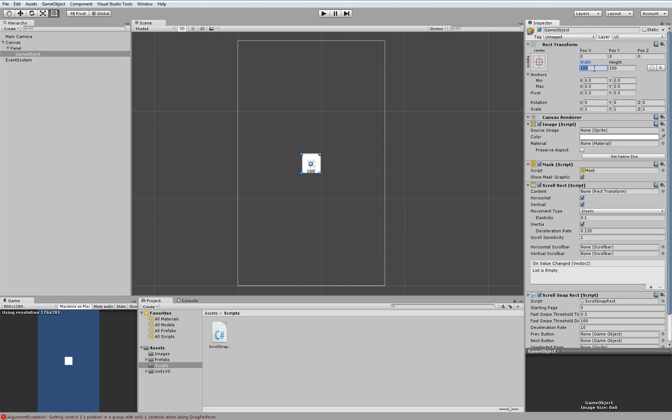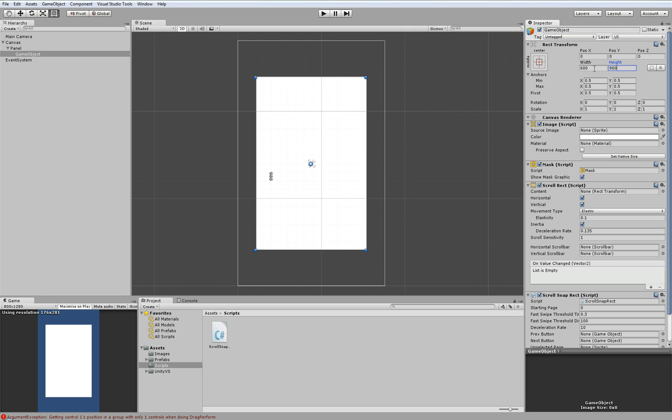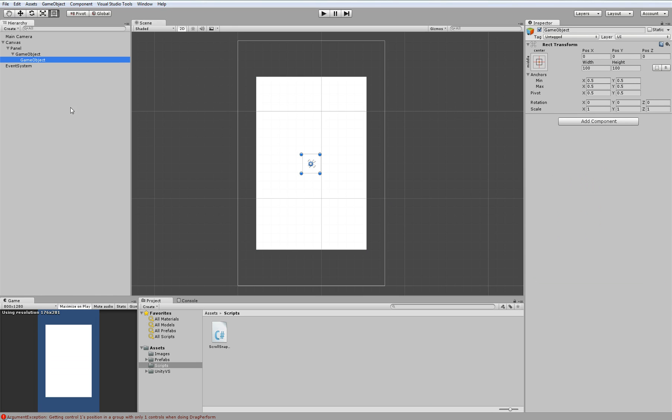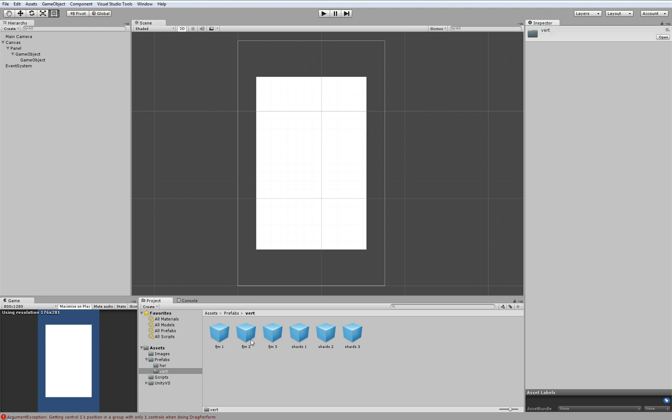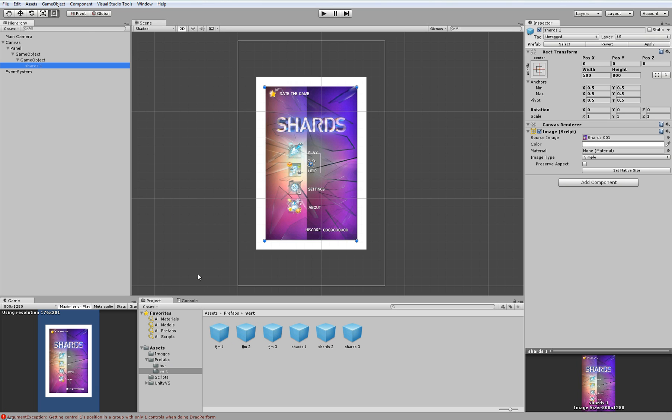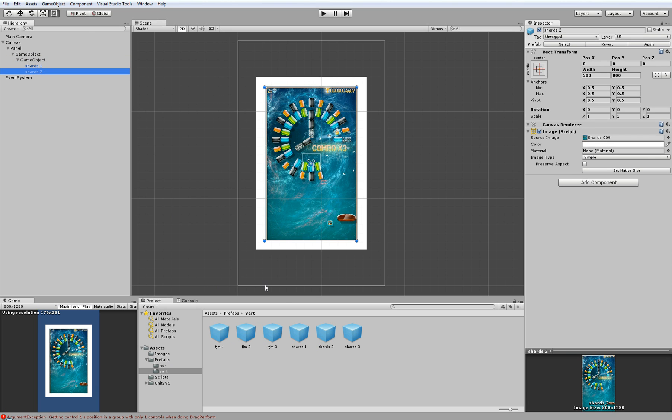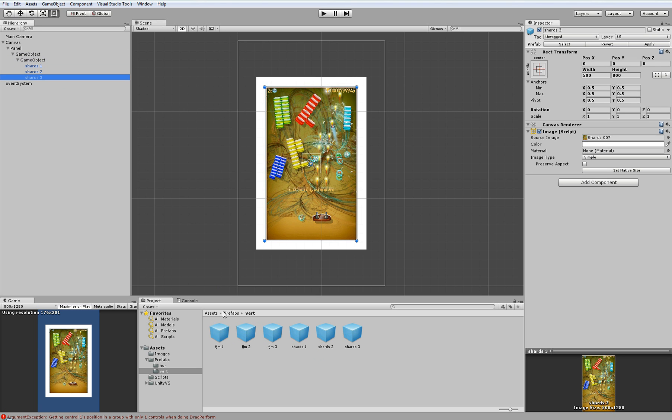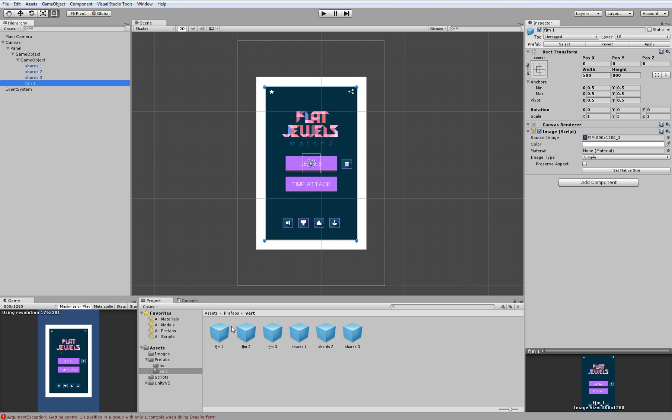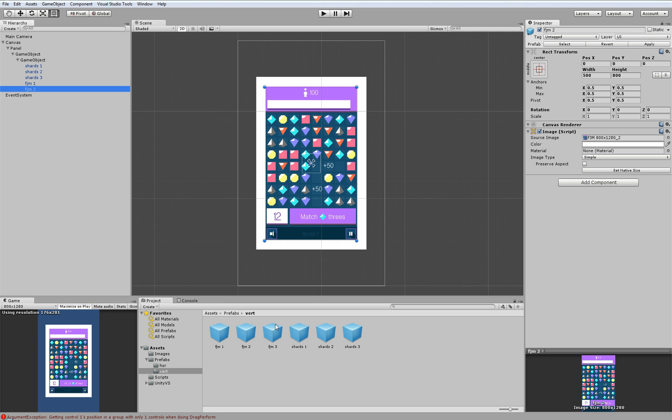We will set the size of our scroll rect. And now we will create a next child empty game object. I have already prepared some images we will put there. These are the images we will list through, and these images are from our other older games, Shards to Brick Breaker and Flajuice Match.